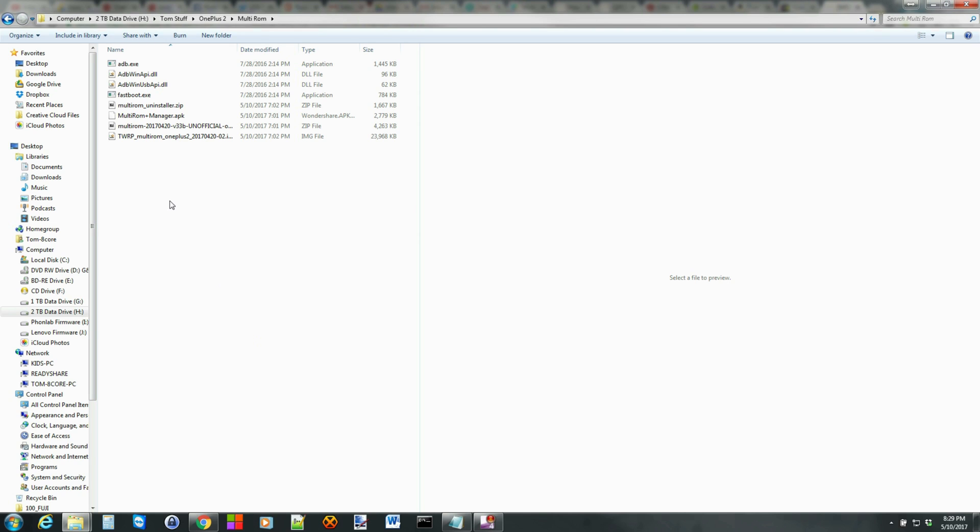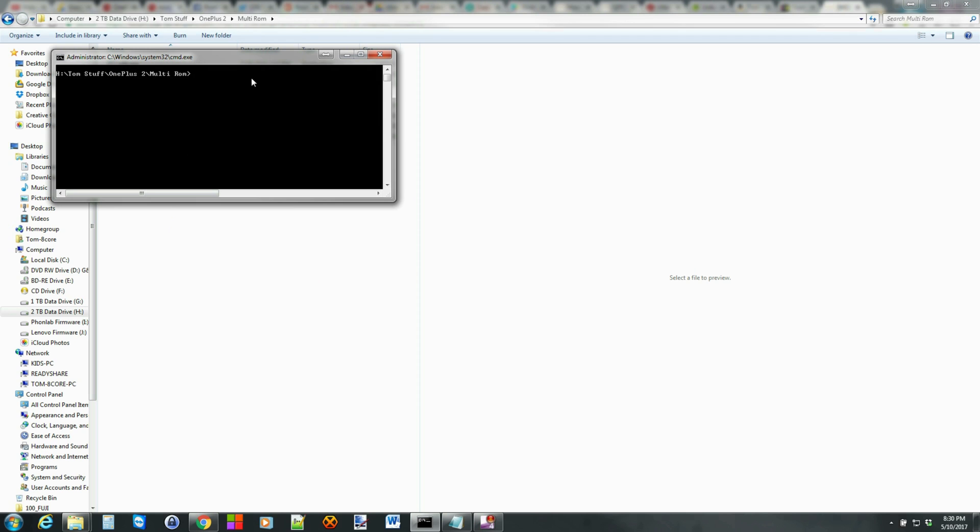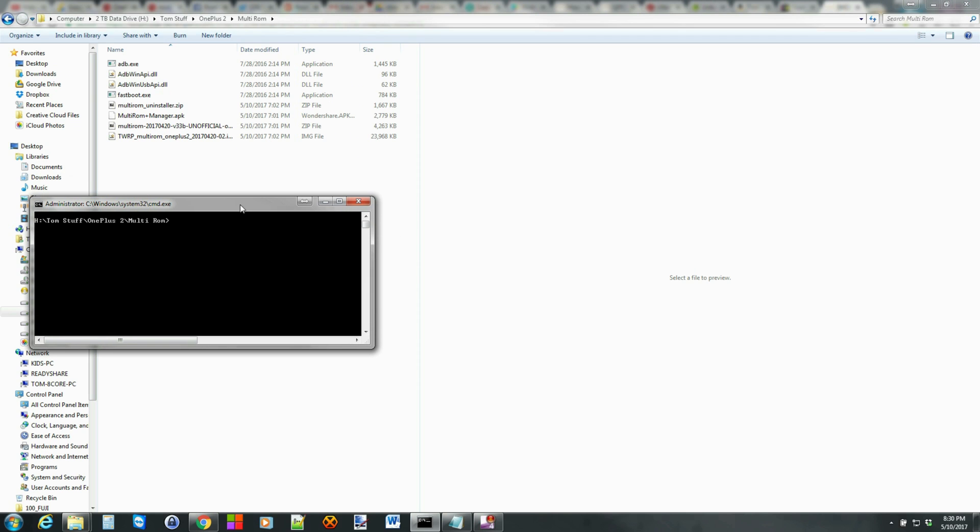I've already connected my device. It was in Fastboot mode. So hold shift on your keyboard, right click on your mouse, and then hit open a command window here. You basically want to have a command window wherever your ADB and Fastboot files are at. If you have Android SDK you can do it differently, or if you have it installed in the path that's fine too. If you open the command window here wherever your ADB and Fastboot files are installed, you'll be good to go.